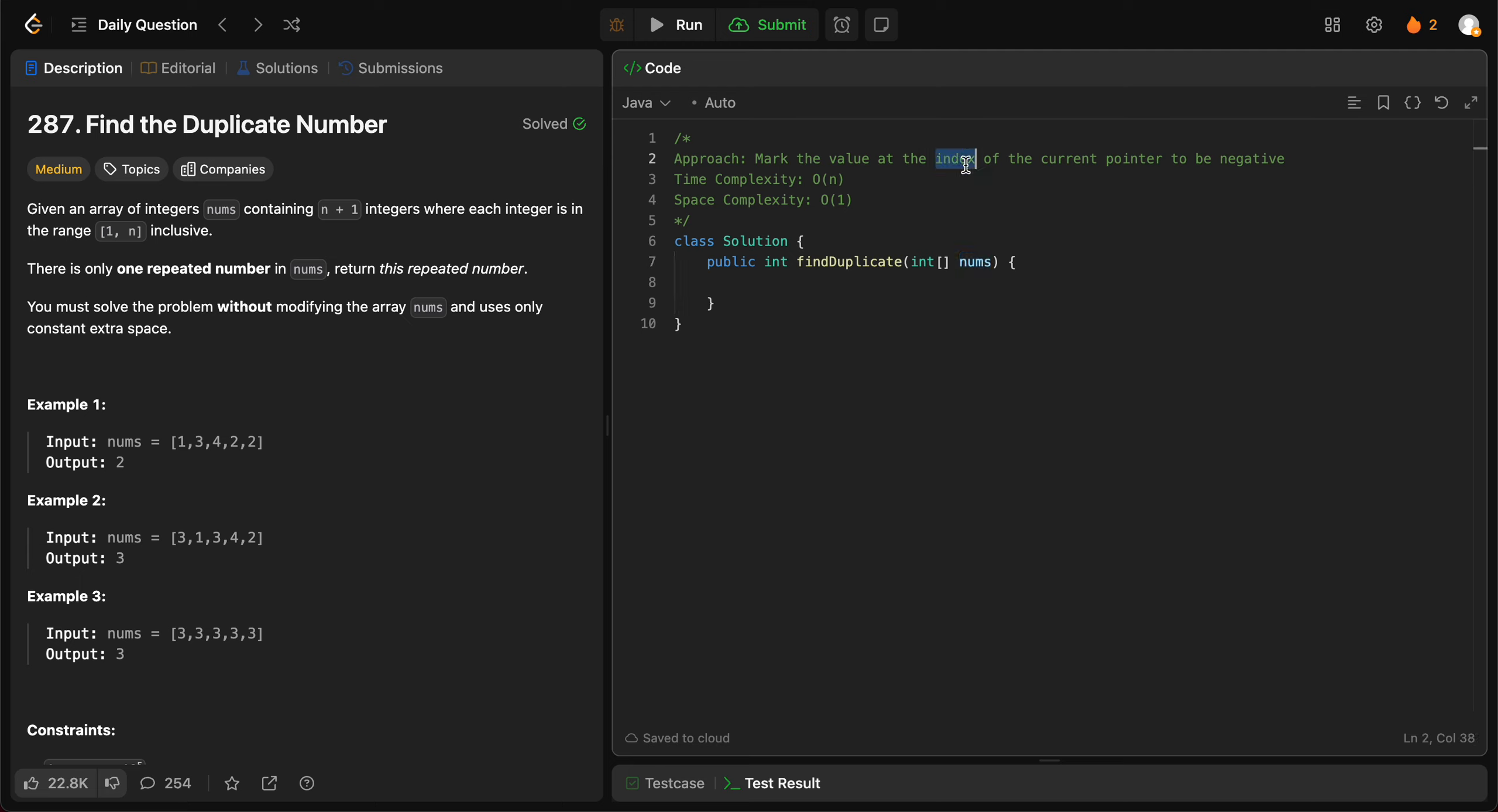We find the value at that given index and mark it as negative. So anytime we come across the same number again, we know that the number at that particular index has been marked negative. All you have to do is check if it's less than zero, and that's the duplicate number. It's a pretty simple approach to the problem, not super easy to come up with during an interview, but once you learn the trick, you can use it again and again.